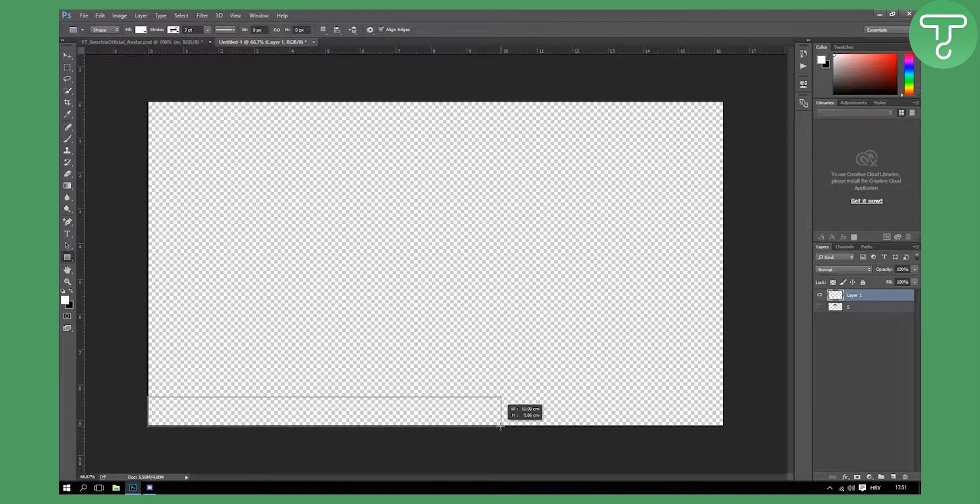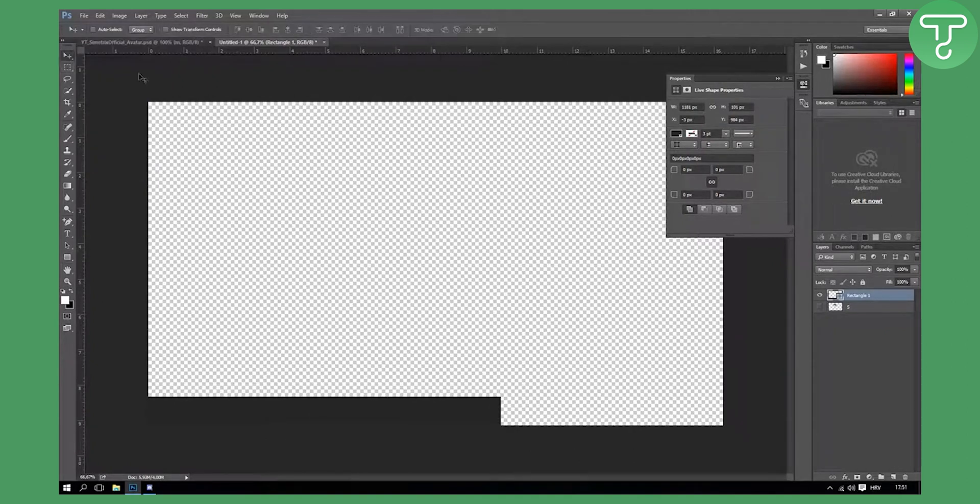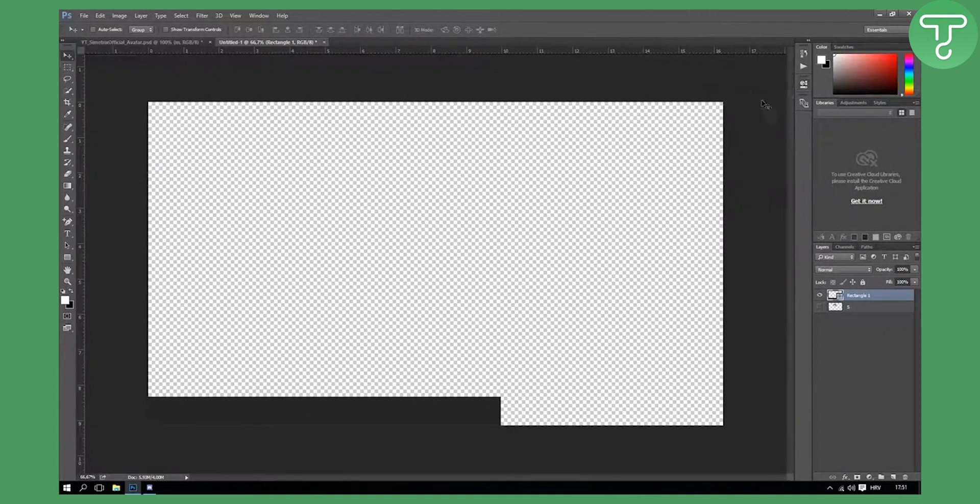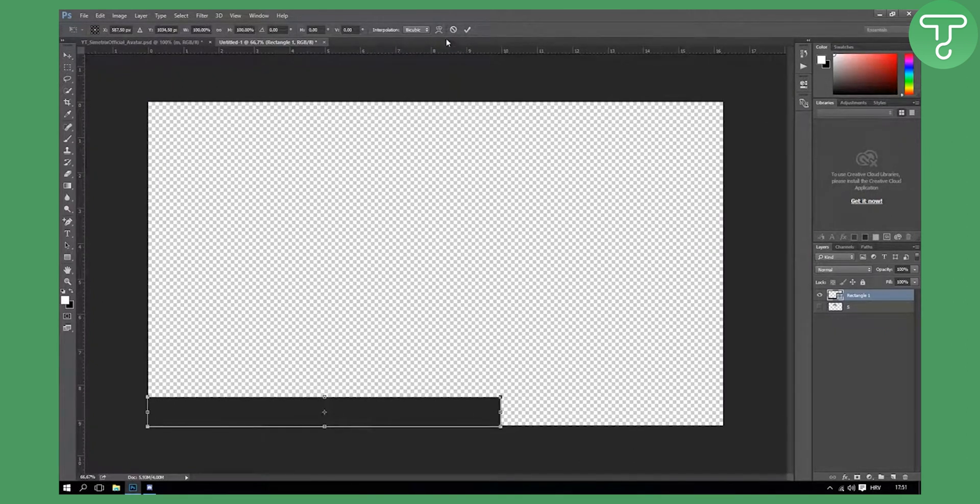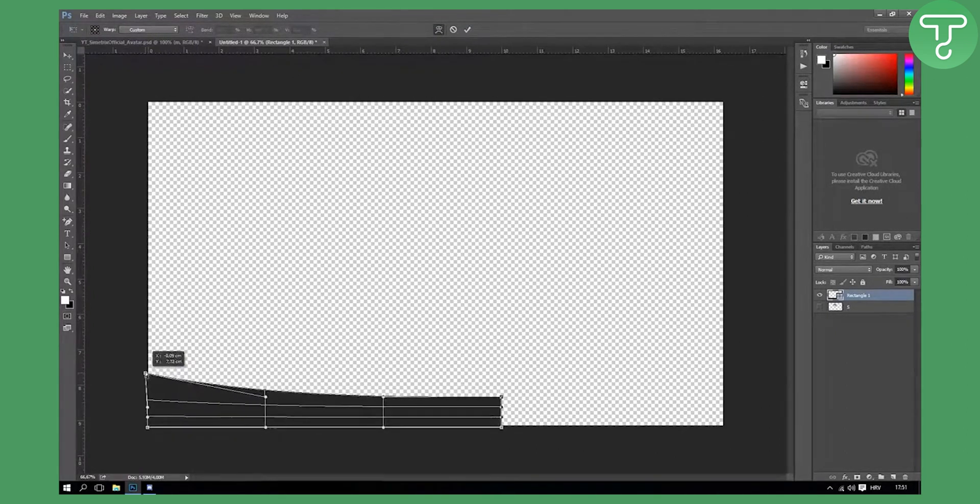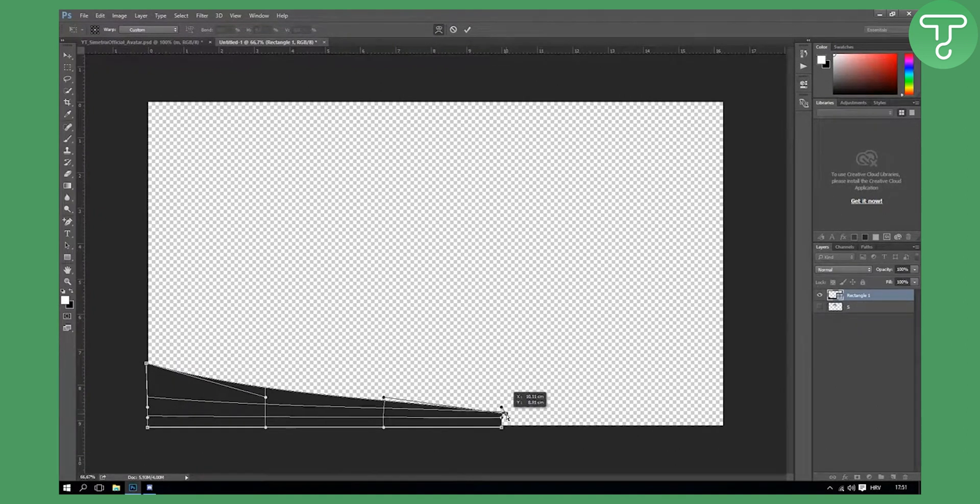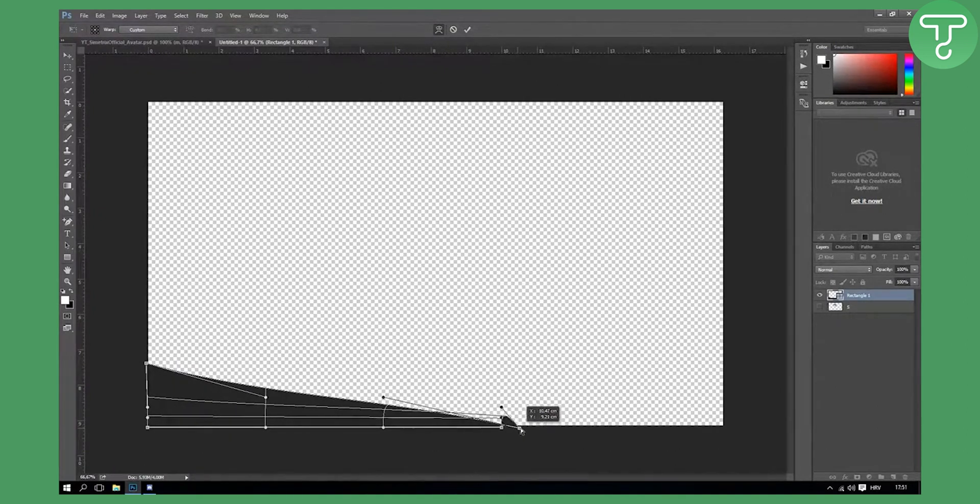We're going to make a rectangle. I'm going to make it grayish. You can make it whatever color you want. I'm going to ctrl T and go up here and make this tool here.